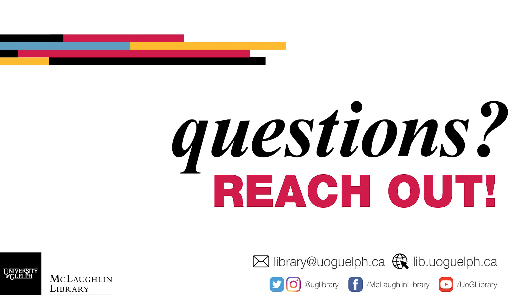If you need help finding articles, get in touch with the library. Use the Ask a Librarian chat service for quick questions, or request a one-on-one research consultation for more in-depth help.